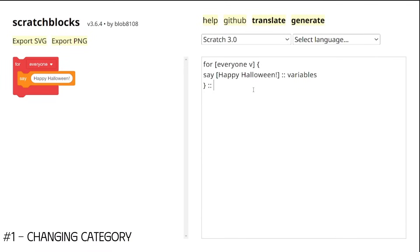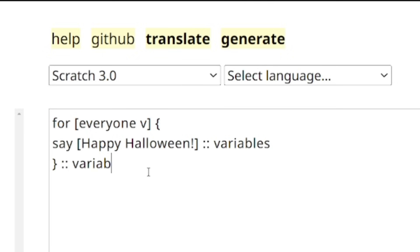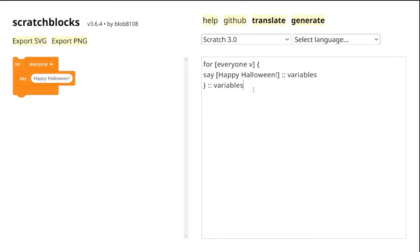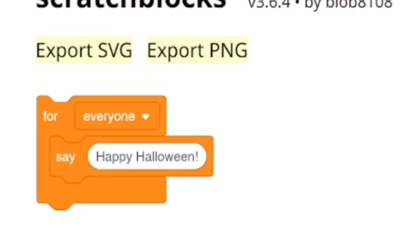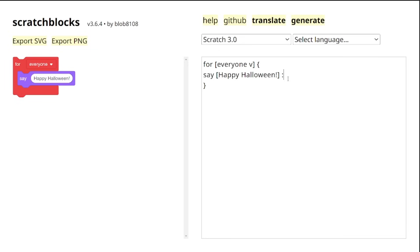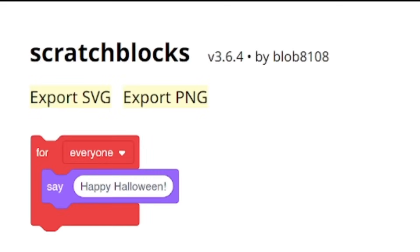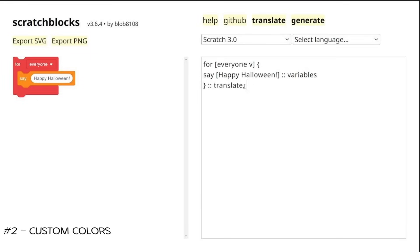All you need to do is just type double colons followed by the category name after the block, and boom, our block's now part of the category. You can even change the category of pre-existing blocks to make them really confusing.